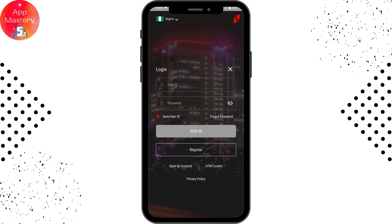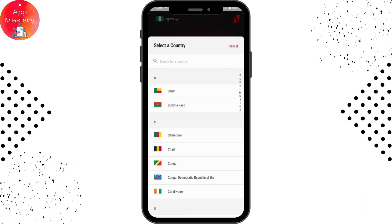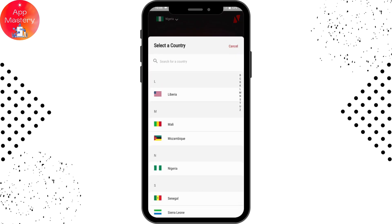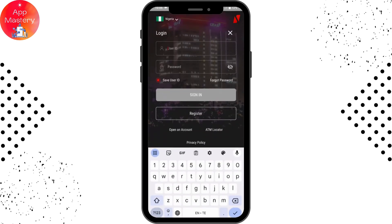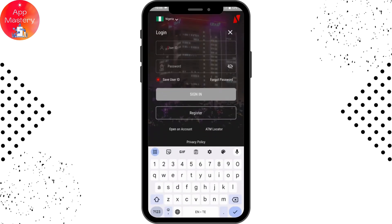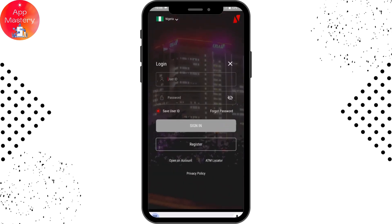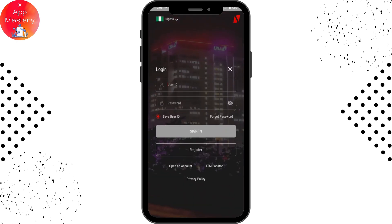In the upper left, you will see a country or state option. Tap on that to select your country, then enter your information and tap Sign In.